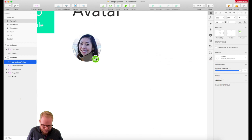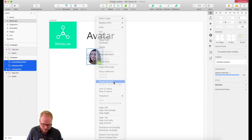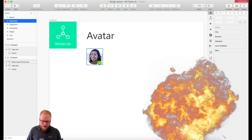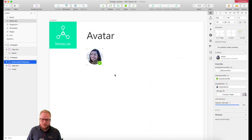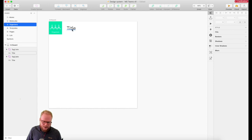Now we've created a basic molecule. All I have to do is right-click and create a symbol — molecule slash profile slash avatar — boom! Now I have my molecule. Every time I design an organism I can do the same: design all those molecules and compose them together.